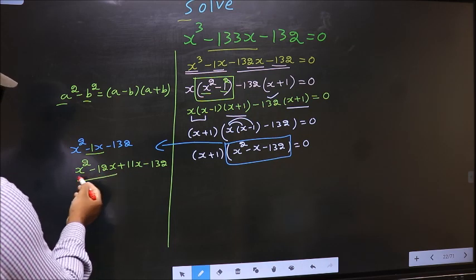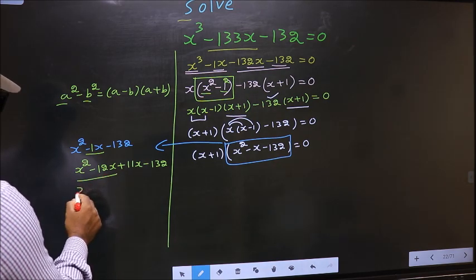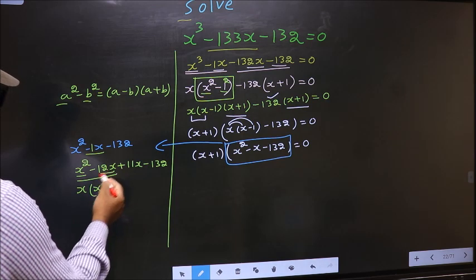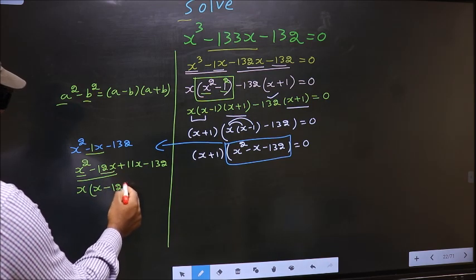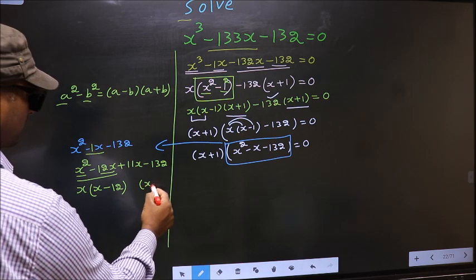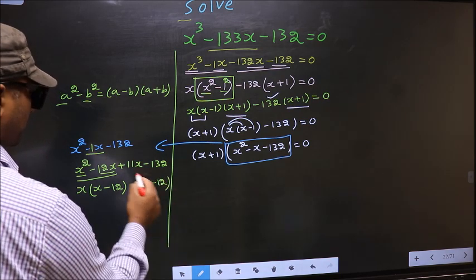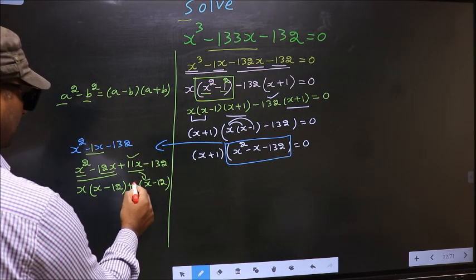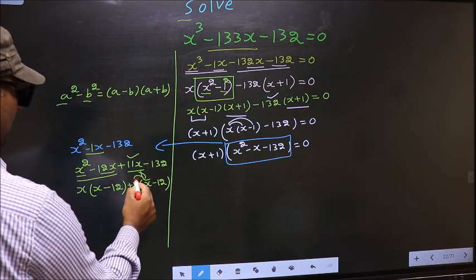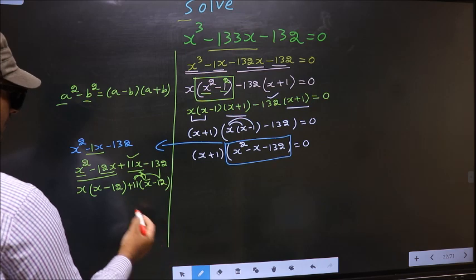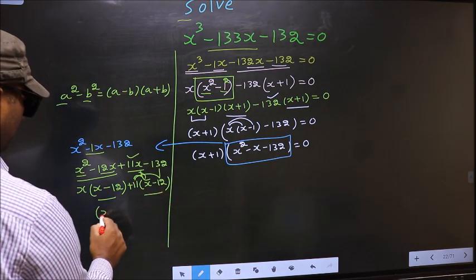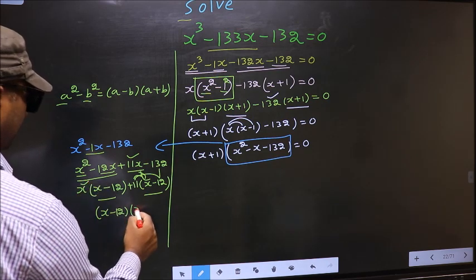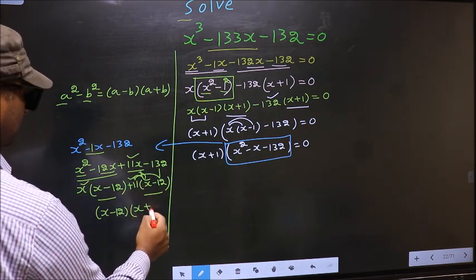From the first two terms, what can be taken out as common? x. So you get x times x minus 12. From the next two terms, x has gone, so outside you get plus 11, giving plus 11 times x minus 12. Now take out x minus 12 as common, and you are left with x plus 11.